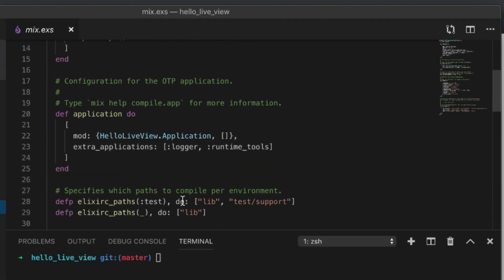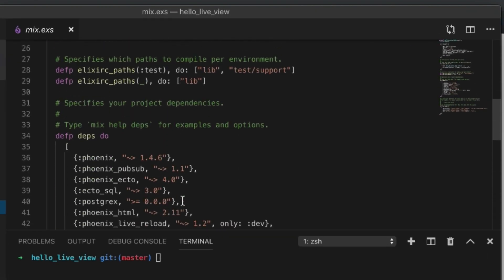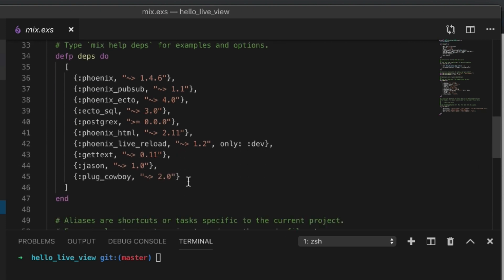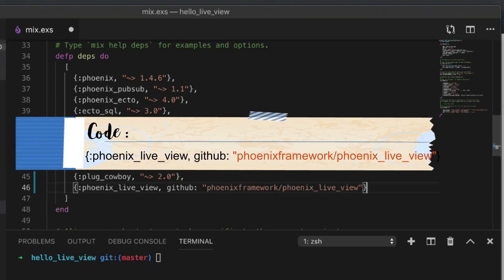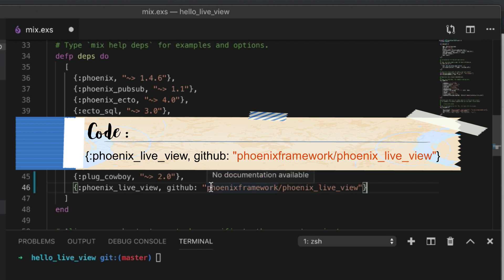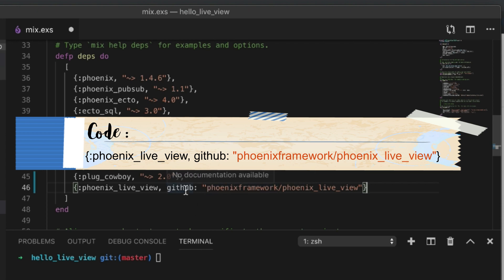The first thing we need to do is go to our dependencies using the latest version of Phoenix. I just need to add it. I have it queued up on the other side. I'm going to copy and paste, add LiveView. At the moment I'm recording this, it's not on hex yet, so you have to get it from GitHub.